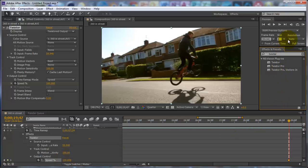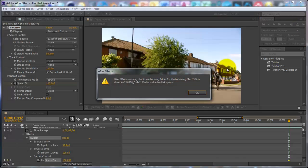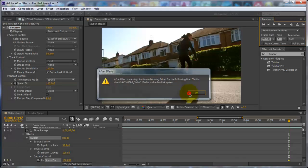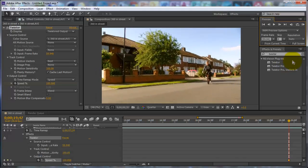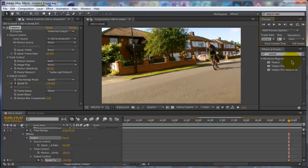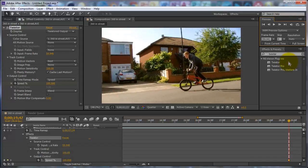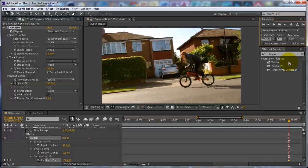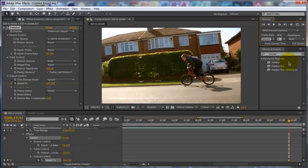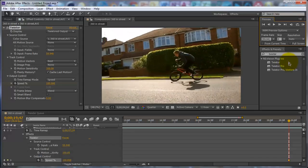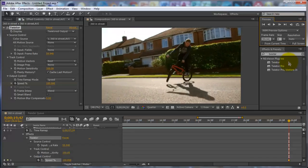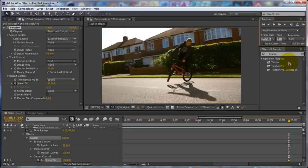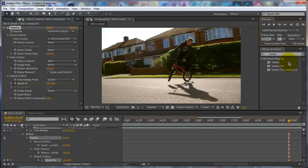Then to smooth it all out, you want to go to RAM Preview up here and click that. And there we go — you should have Twixtor in now. Boom, there you go — Twixtor.